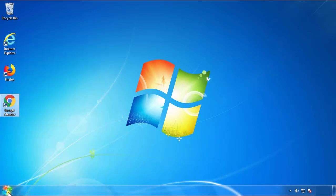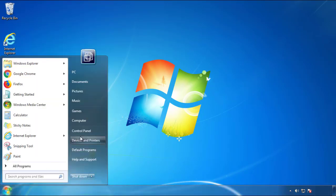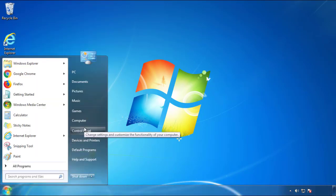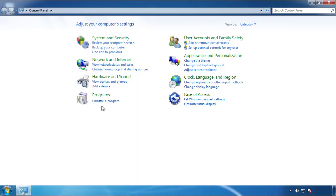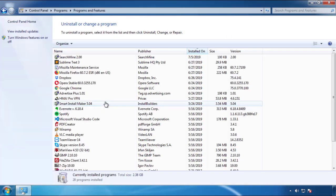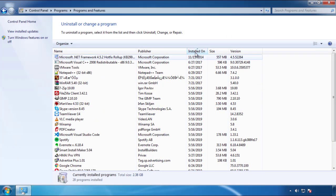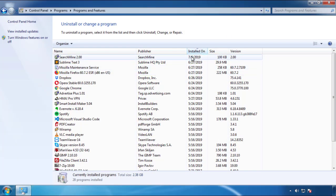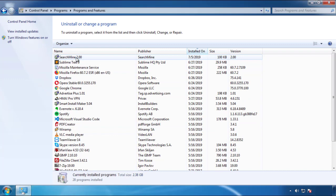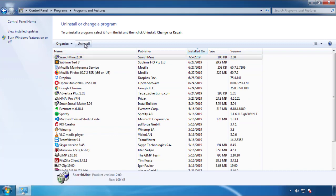Just open Control Panel. Click uninstall or change program. Then click here on the dates to arrange the programs. Look at the most recent ones. Since the adware was recently added, it should be here.